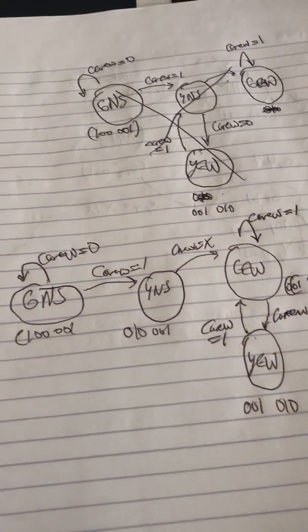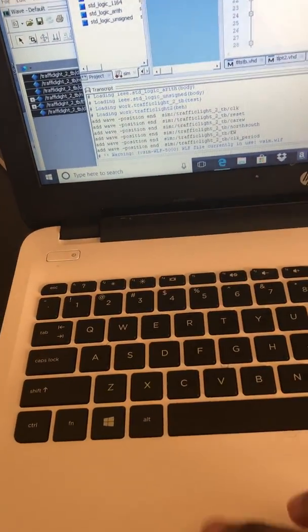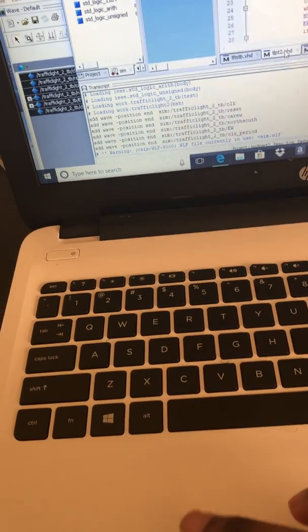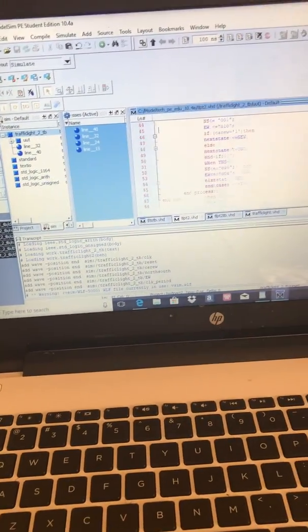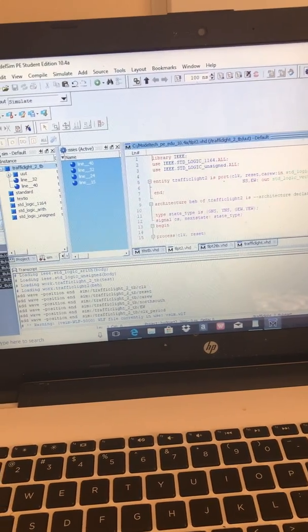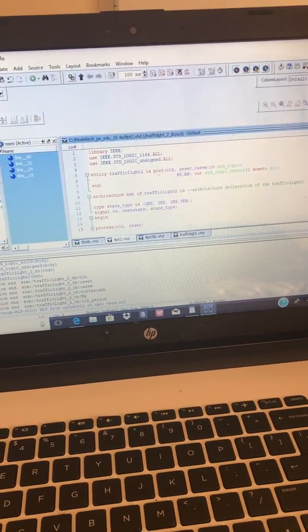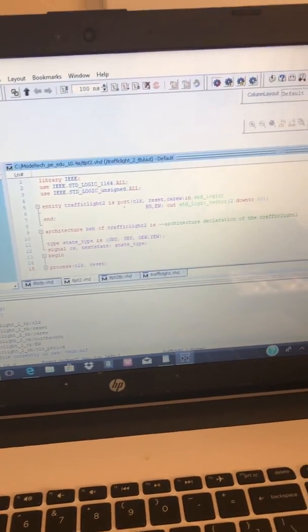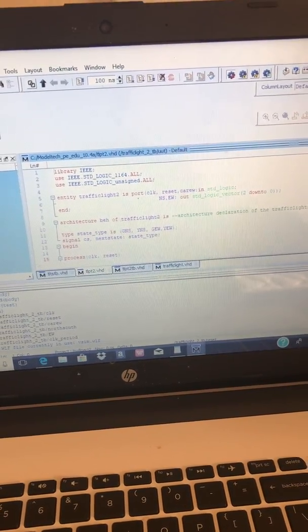If it's in the yellow east-west state and receives a one, it goes back to the green east-west state. Now we're going to run it and see the code. Here's the code for the traffic light. I have my entity traffic light with the car east-west signal, north-south and east-west outputs.